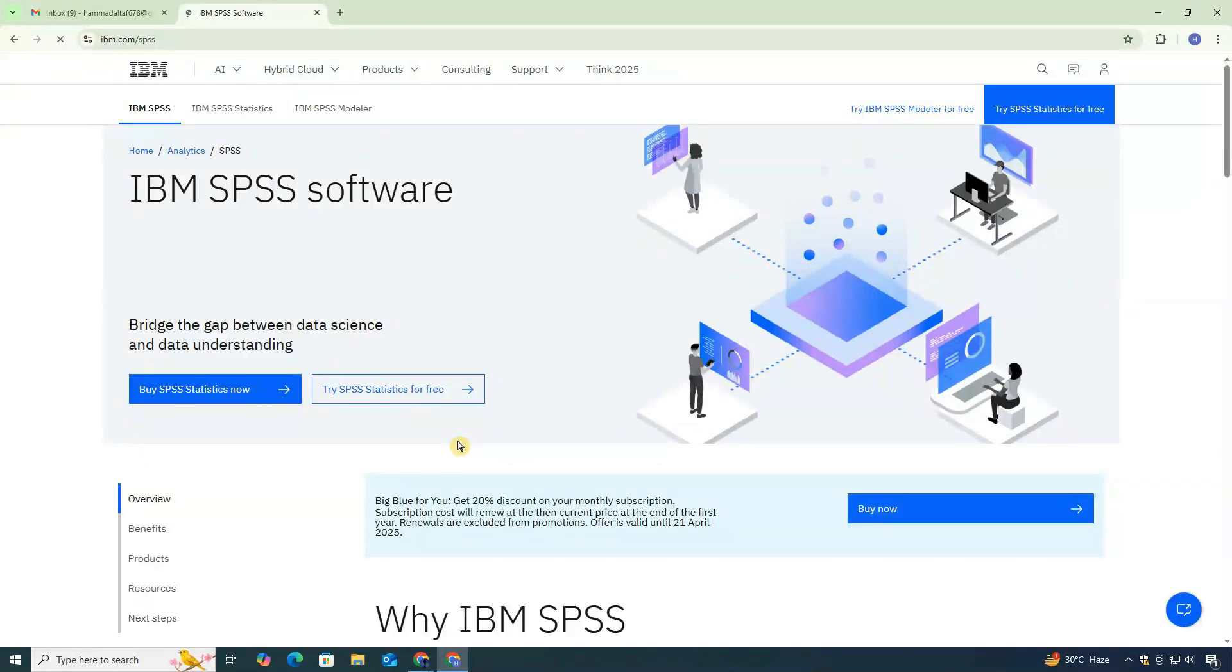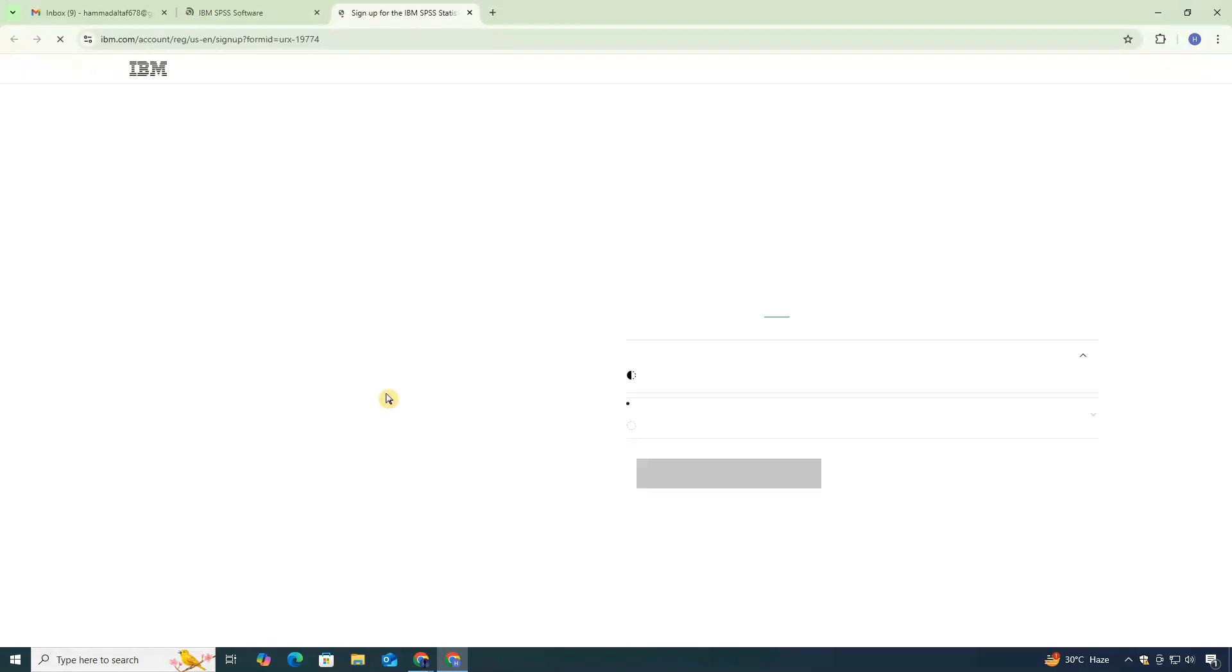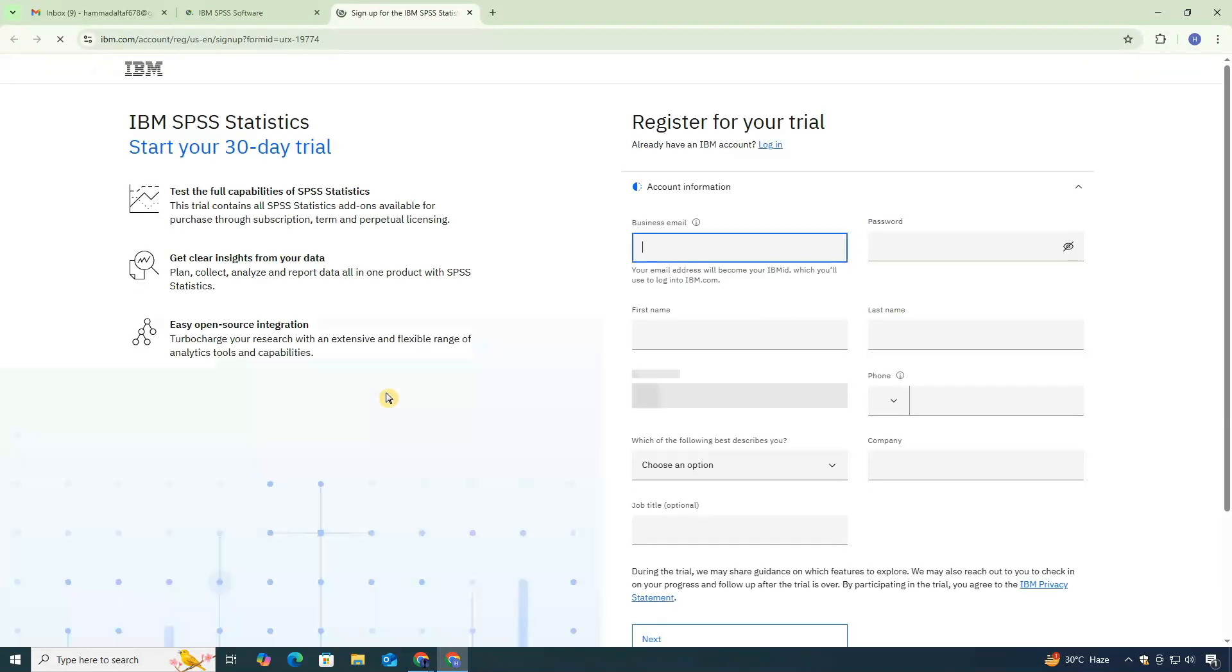On the website, click on the Try SPSS Statistics for Free button. This will open in a new tab.